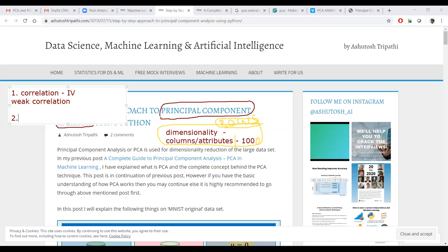Outliers are row-wise — outlier handling means row elimination only, not column removal. We are talking about how to reduce columns. If you have one terabyte or 2 lakh records, you can randomly choose or consciously decide which records to keep or remove — but that is not dimensionality reduction, that is reducing the dataset size.